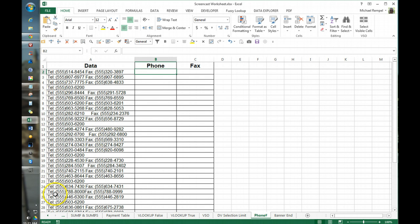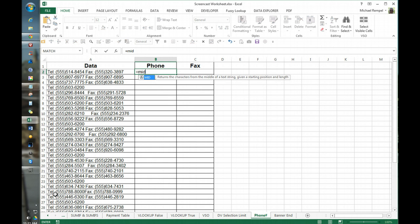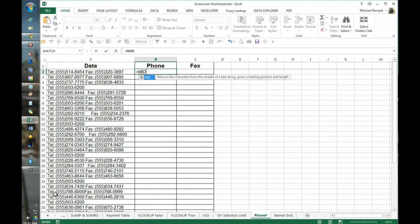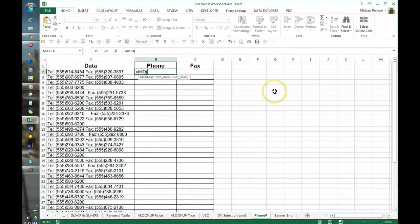In order to just grab the phone number, we're going to do just an equals mid. And mid, as you saw, returns the characters from the middle of a text string giving the starting position and length. So what's our text string?